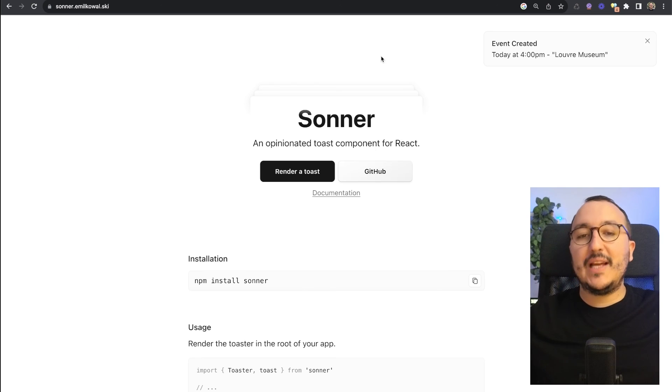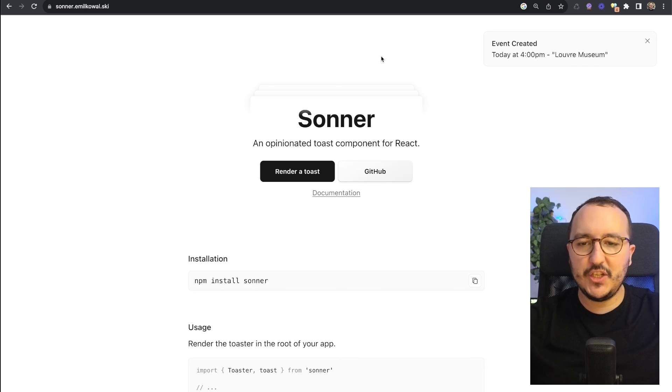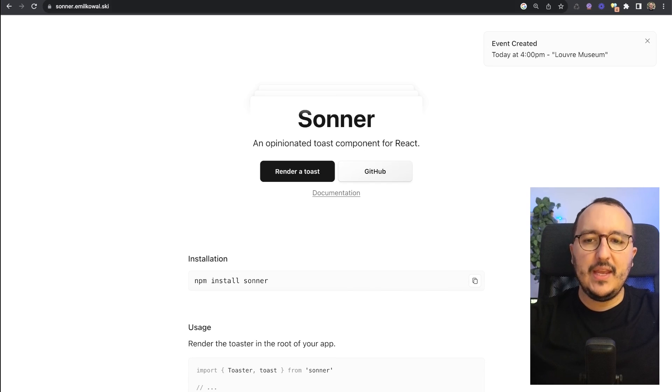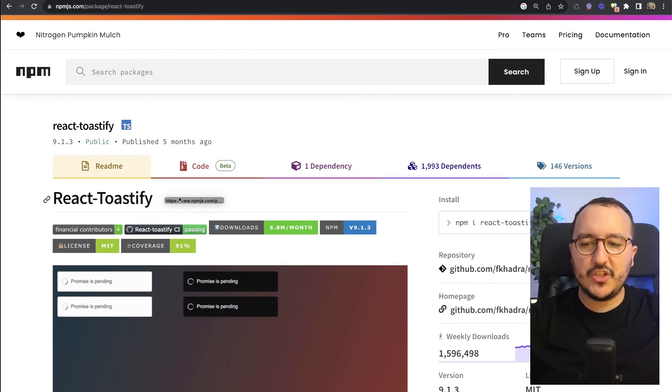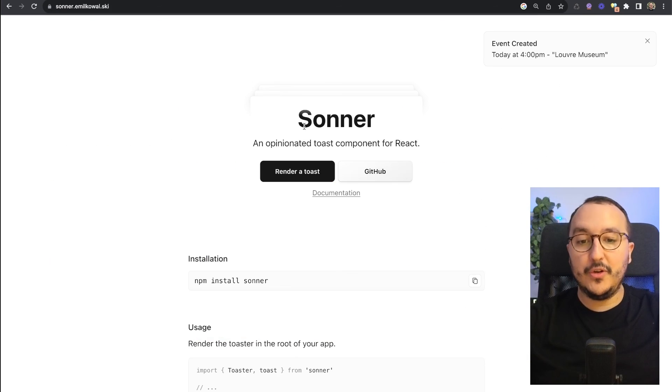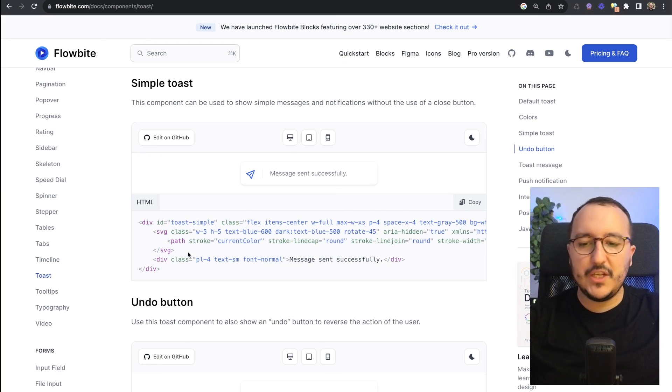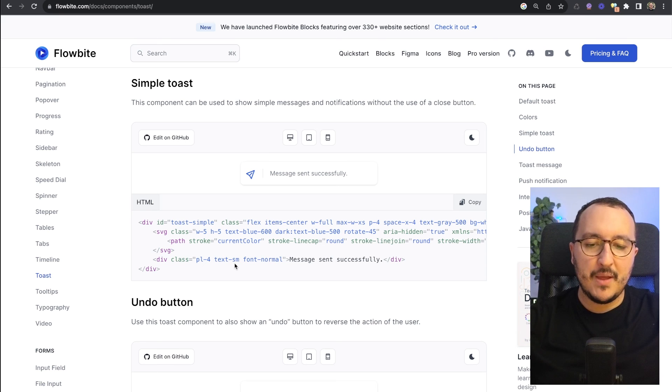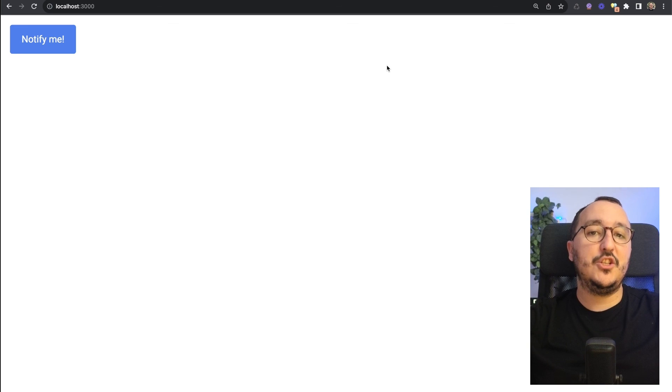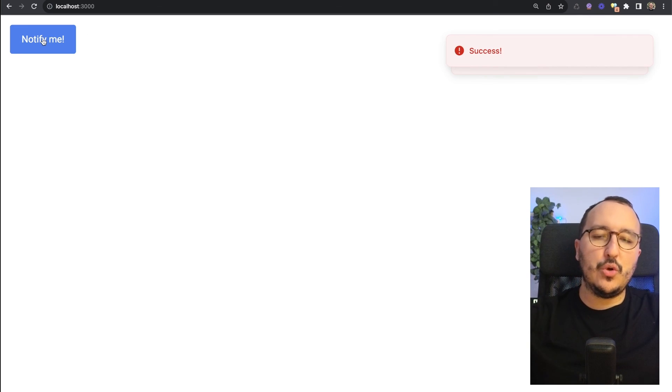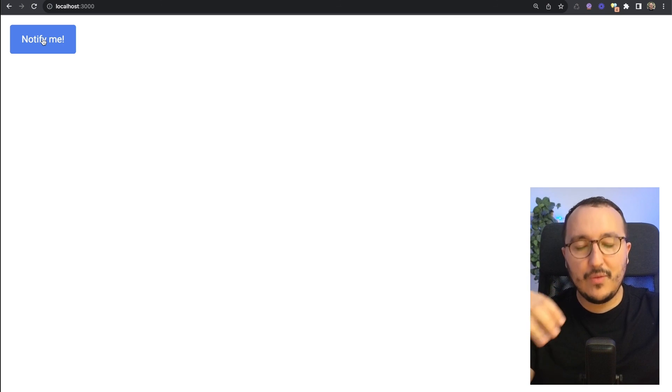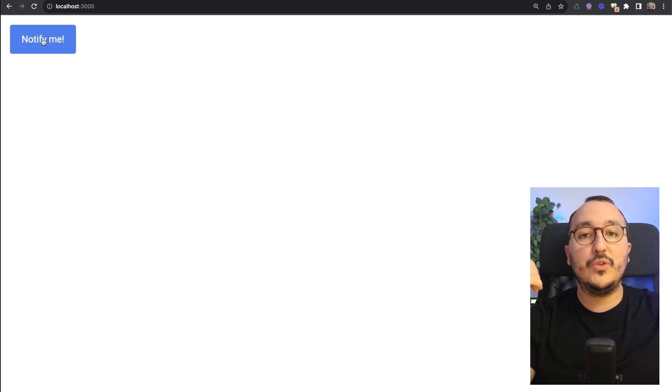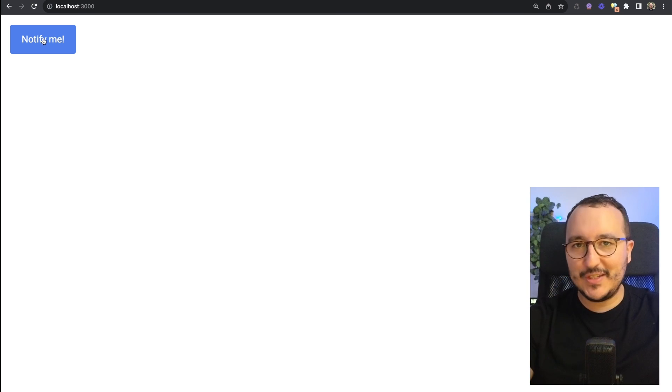We saw in this video that we got many options to create notifications or toasts inside your Next.js application. You can either download a package such as React Toastify or Sonner, which is for me the best, or if you want you can code your own notification system through Tailwind. Notifications are a big part of JS applications right now because we always want to show there's dynamism inside our apps and we always want to talk to the user and say something wrong happened or it's a success.